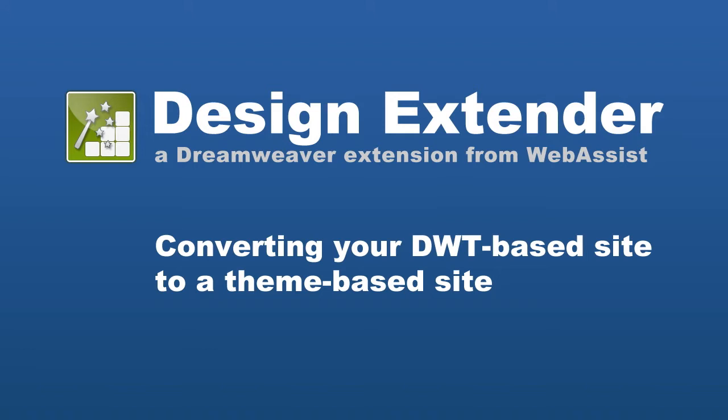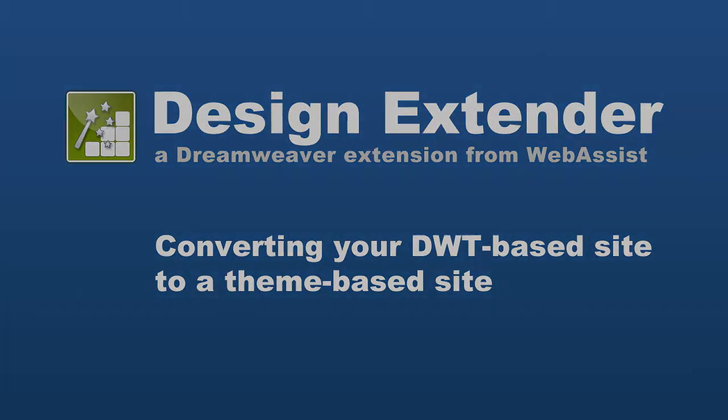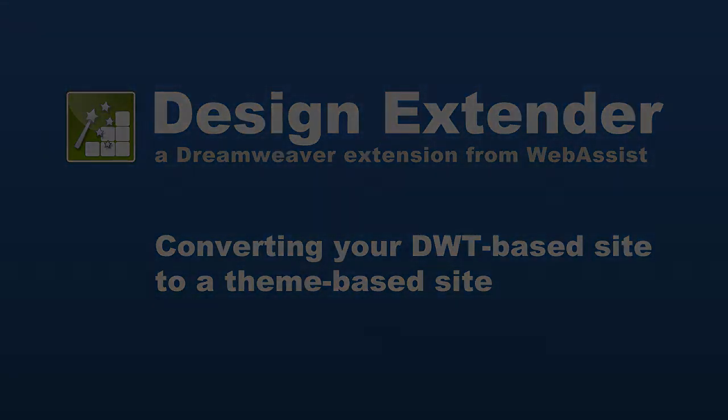To follow the steps in the tutorial, just make sure you have Design Extender installed. But first I'm going to show you how I would make a change to a template and the fallbacks of doing that.